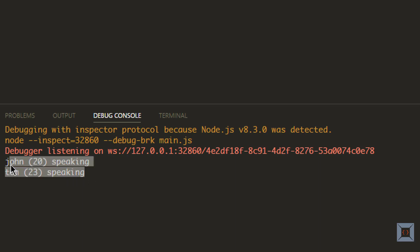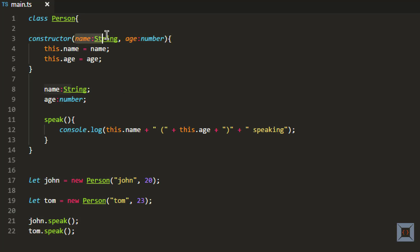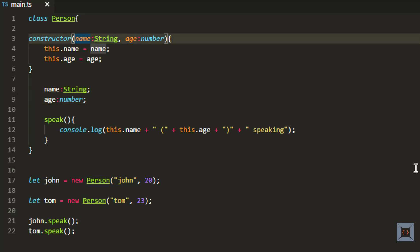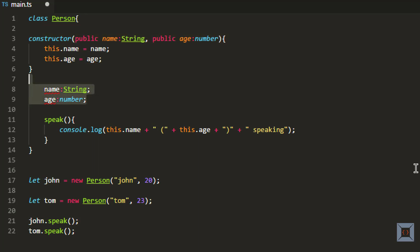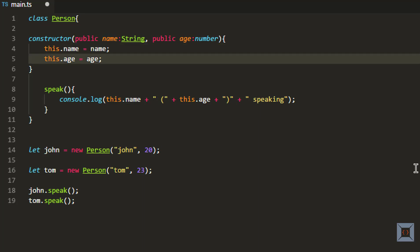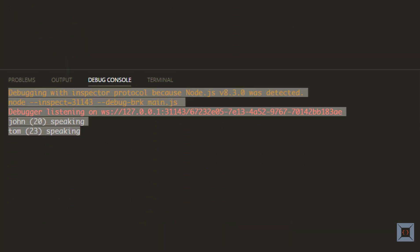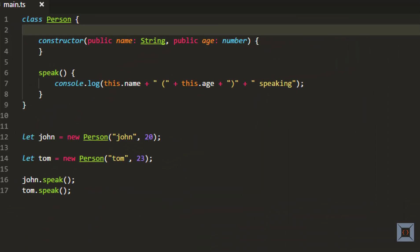With TypeScript, while defining parameters for the constructor, you can also ask them to be properties of the class without creating the properties explicitly. To do that, you just need to add an access modifier. If I say public for these two parameters, I can get rid of the explicit property declarations and the manual assignments — this will automatically create two properties name and age in the class. If I run this, you should see the same results. I'll cover access modifiers in the next video in more detail. That's it for now, thank you.